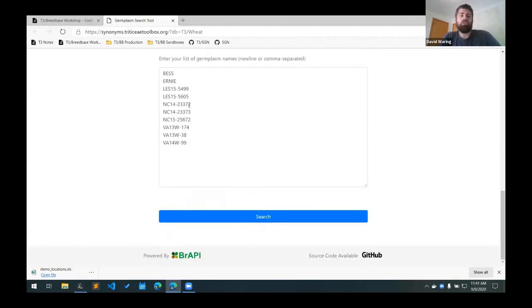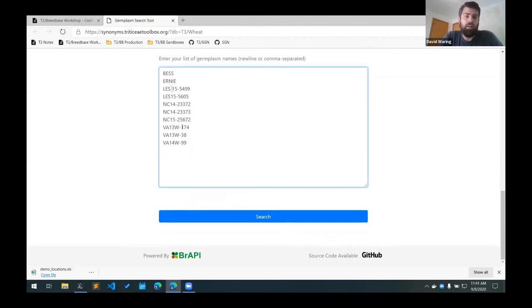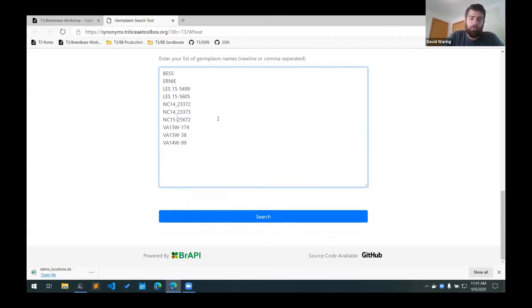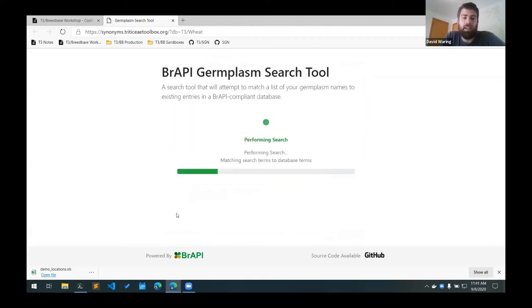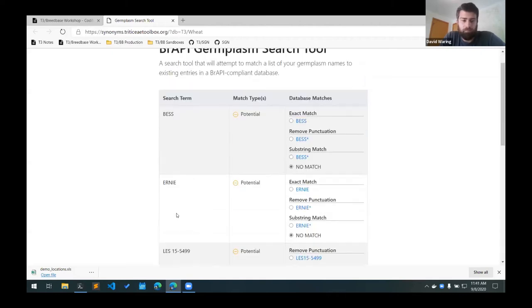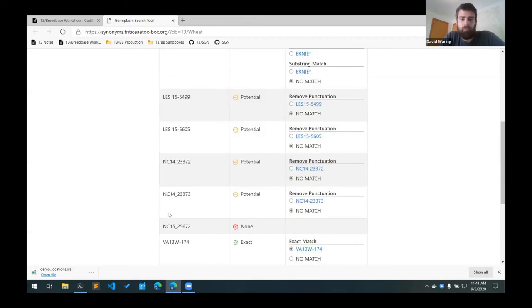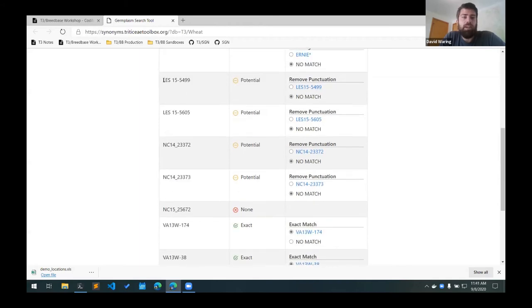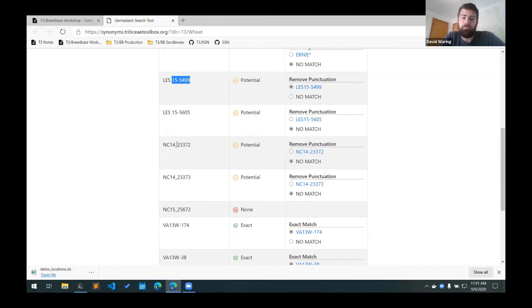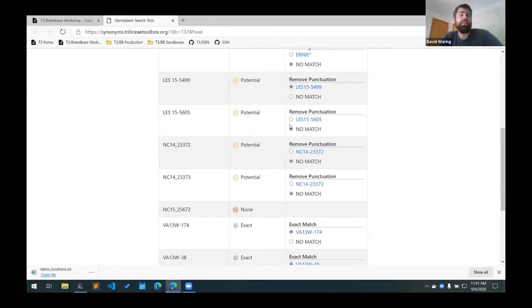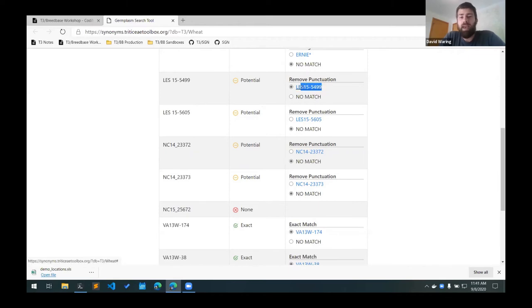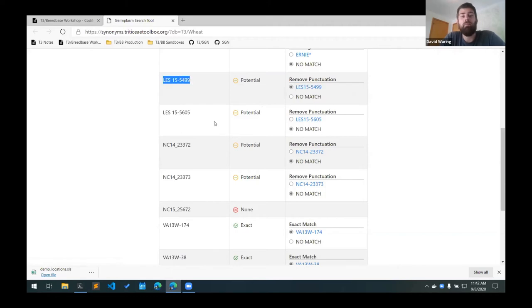And just to demonstrate how it can find similar matches, what I'll do is I'll just add some spaces to here. I'll change these to underscores. And you can see how it can still find matches even with small variations in the line names. So here, even though there's a space between the LES and the ID number, it's still found the match here. So in this case, what you would most likely want to do is add this as an accession and add this as a synonym for that accession.